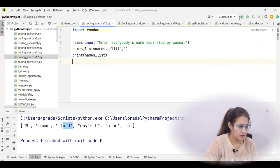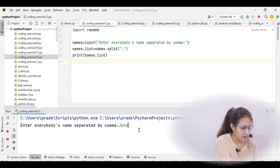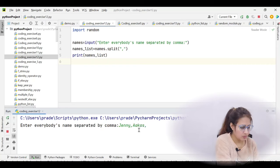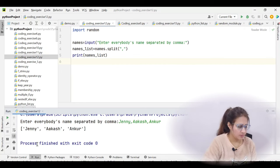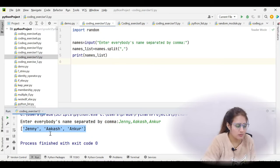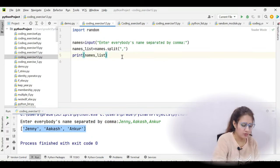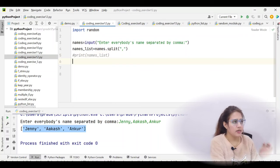Running this, it asks 'enter everybody's name separated by comma.' Entering jenny, akash, ankur and pressing enter, we can see it is now a list: jenny is one item, then akash, then ankur — separated by commas. Whenever the split function finds a comma it separates from there. Now we can access the items of the list using their index. So the approach is clear now.